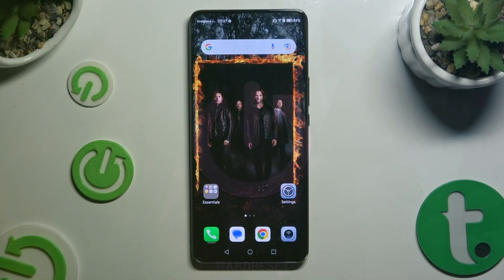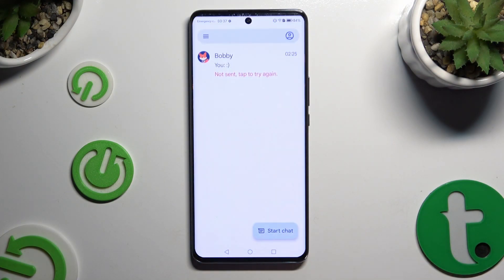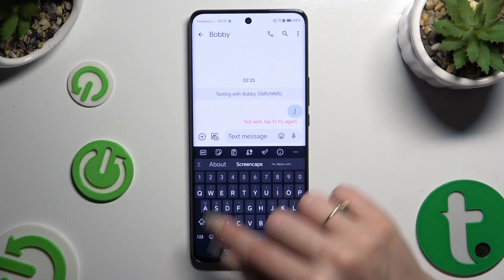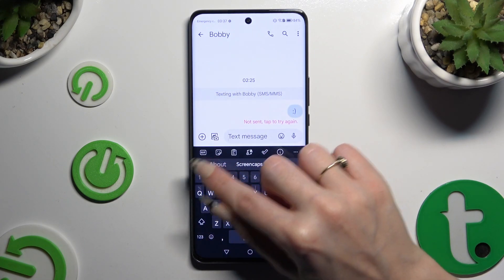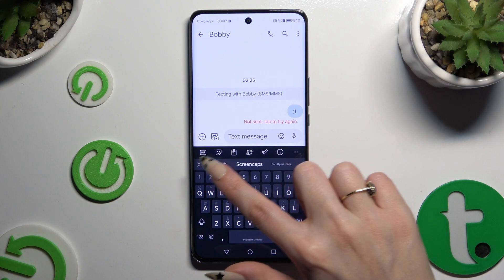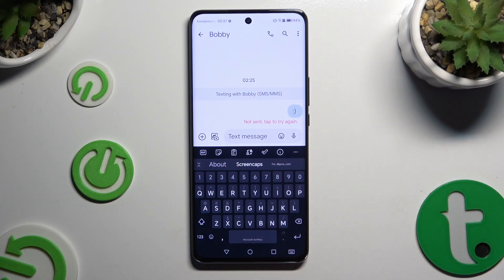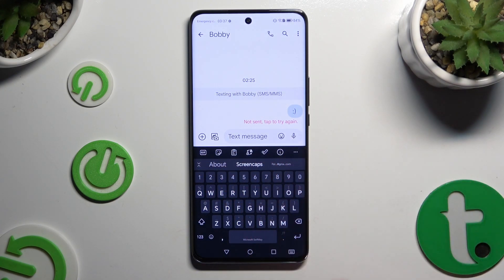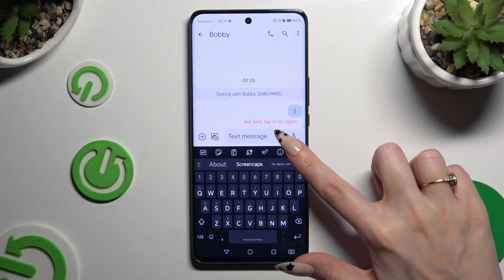Begin by opening your keyboard and clicking on the icon at the top left corner. If you can't see any of those options, tap on those 3 dots at the top right.